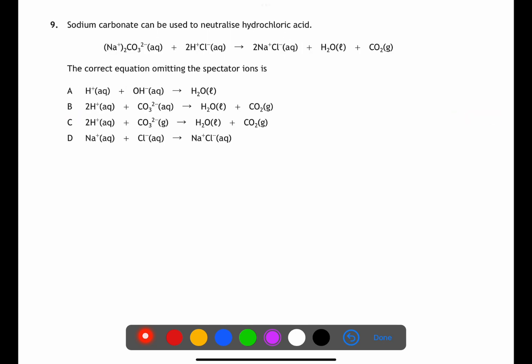In question nine we're trying to identify and eliminate the spectator ions — those which do not change from the reactant to the product side. In this case, sodium ions and chloride ions are spectators, remaining as aqueous Na⁺ and Cl⁻. This means the reacting ions are carbonate ions with hydrogen ions, producing water and carbon dioxide.